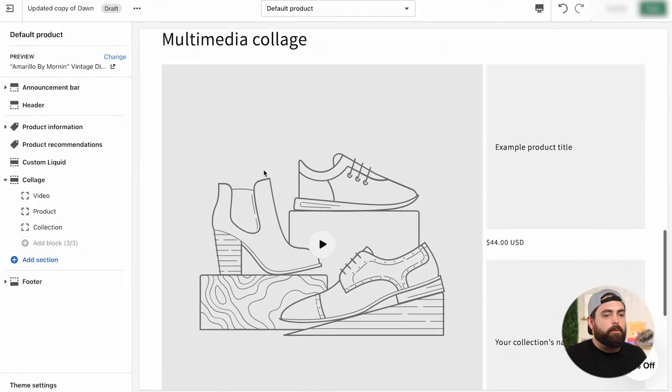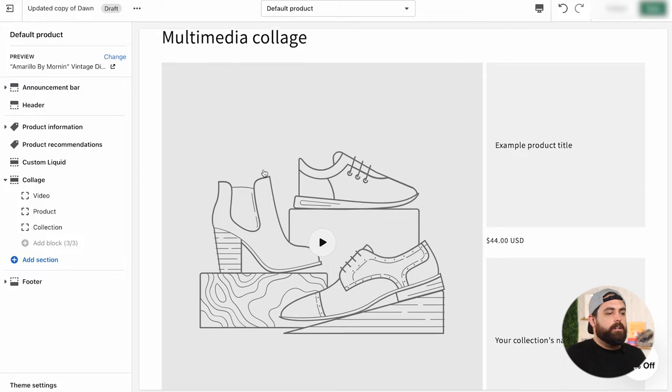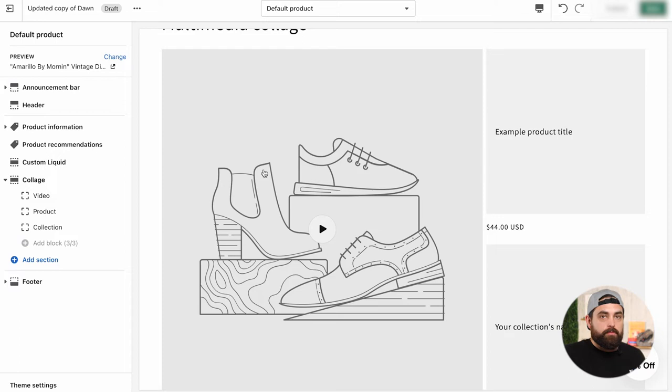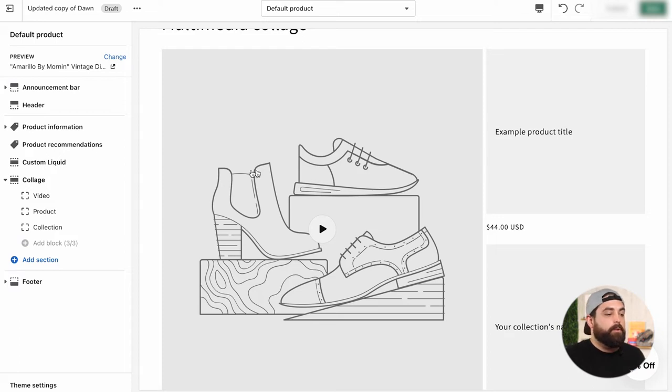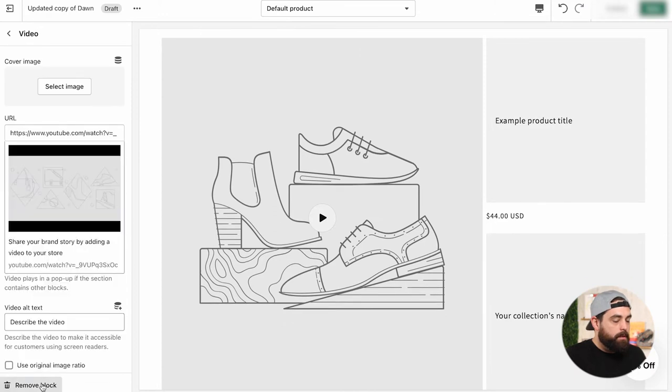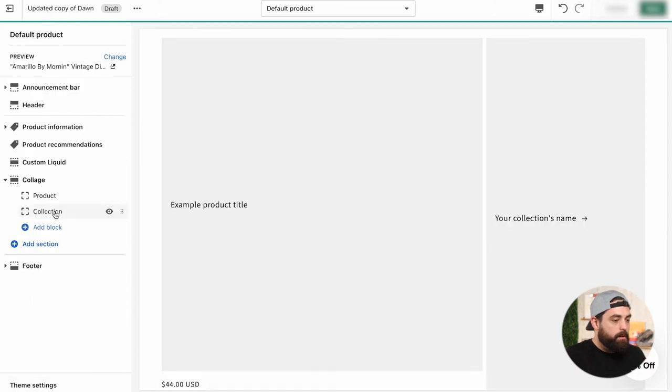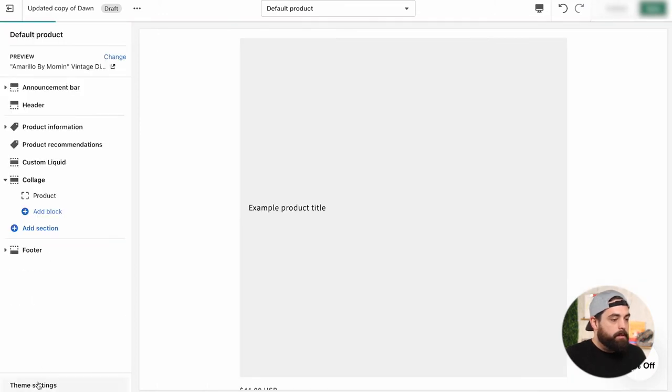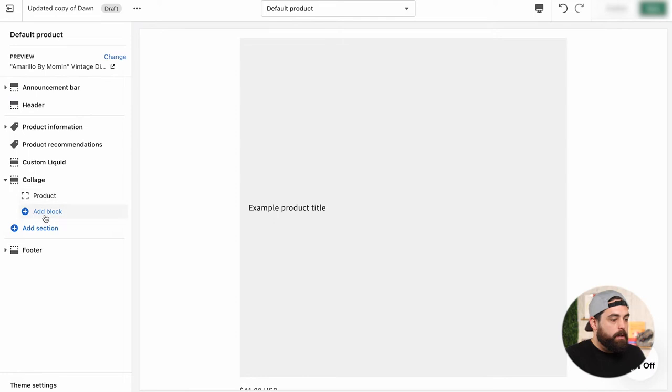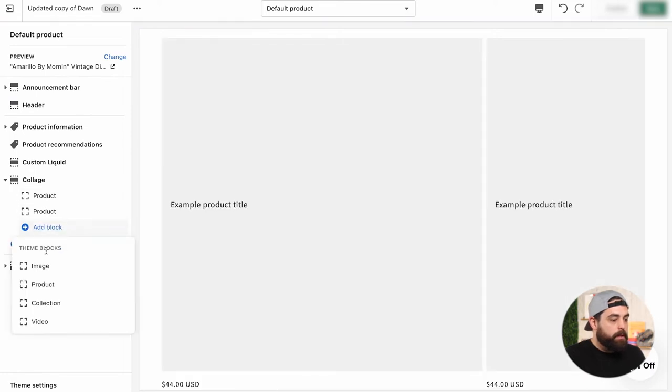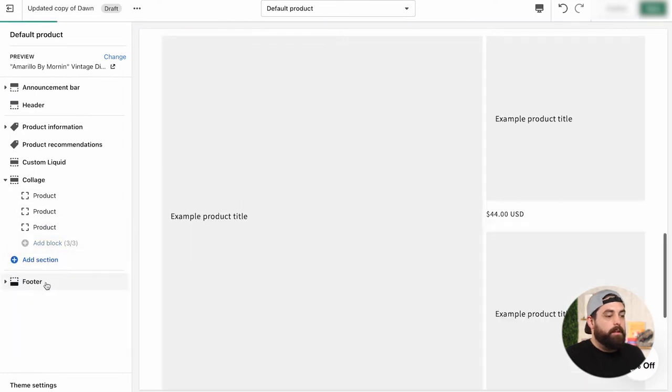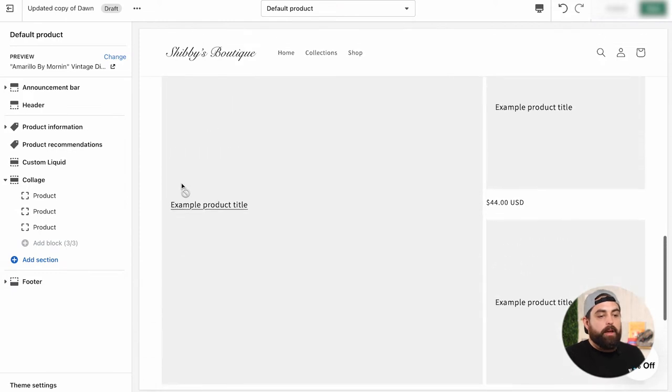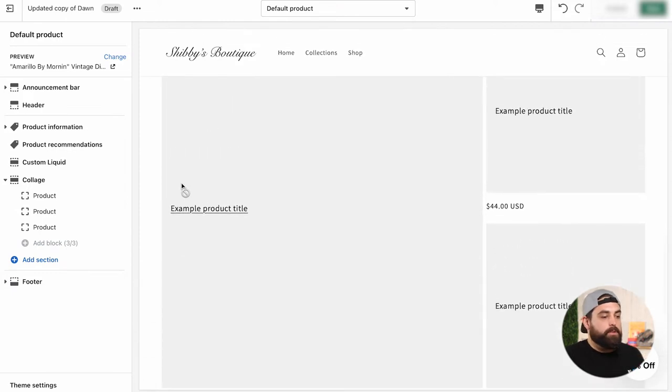So the multimedia collage allows you to do a lot of different things like video products collections, but you can actually do a collage of just three products. And that's what we're going to do here. So we're going to go over and delete the video in the collection sections here. So remove that block and then the collection one, remove that block. And we're going to add another product one, add a block and add product. So as you can see, now we have three products showcasing right here.